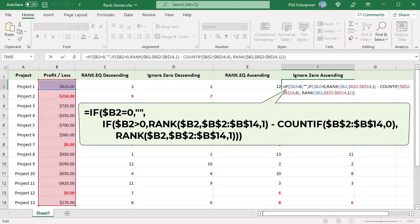Use this formula to rank numbers in ascending order — that is, smallest to largest — ignoring zeros. The first IF checks whether the number is zero and, if it is, returns an empty string. If the number is not zero, the second IF checks whether it's greater than zero, and if it is, adjust the ranking by counting zeros. Here we have six positive numbers and two zeros. The first positive number, 270, is ranked 8. If we skip zeros, we must reduce the rank by the number of zeros. Use the COUNTIF function to count zeros, which is 2 here. Subtract the number of zeros from the rank returned by RANK.EQ. The rank for 270 becomes 8 minus 2, equal to 6, when zeros are ignored.